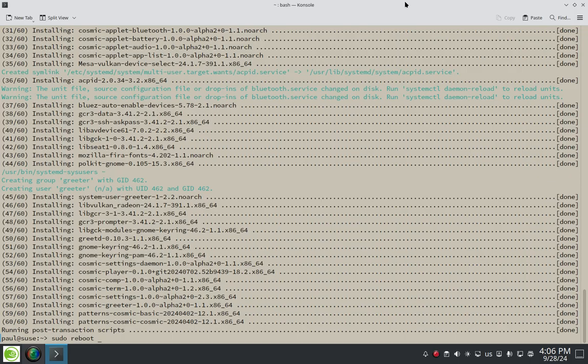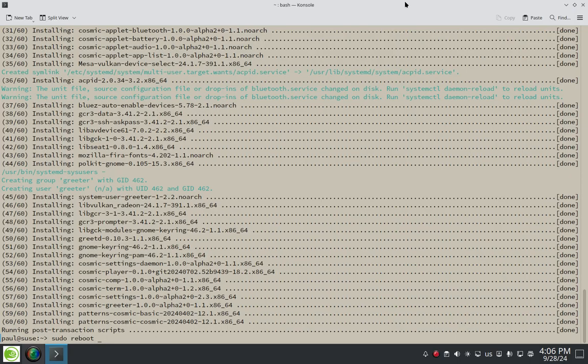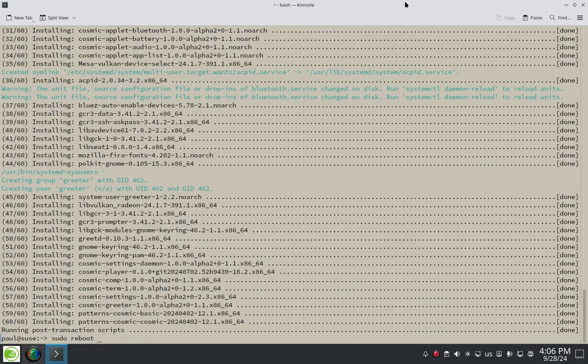So yeah, that was how to install the needed repo on OpenSUSE Tumbleweed to download and install the cosmic package on OpenSUSE Tumbleweed. And like I said, we haven't really verified it yet, but I'm going to verify it in my next video.